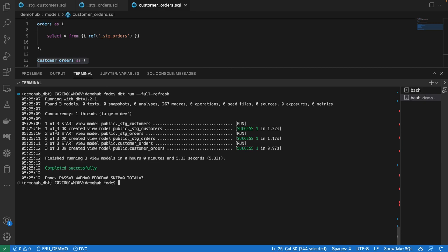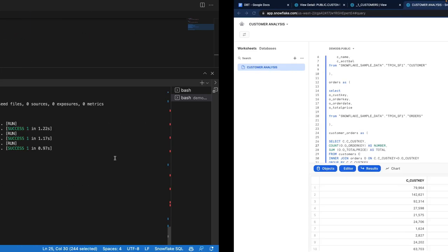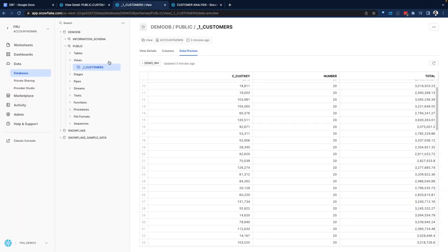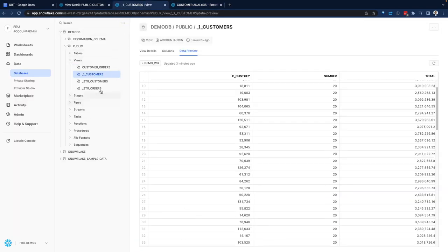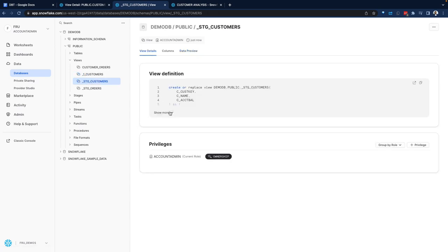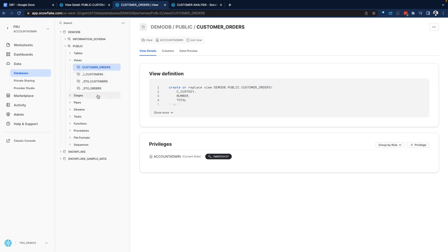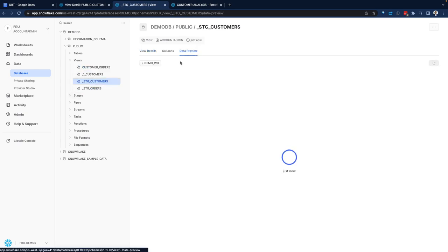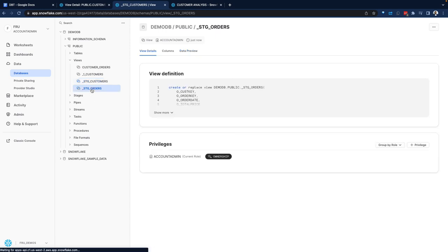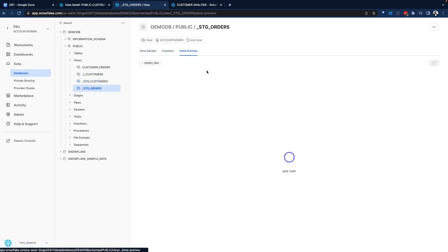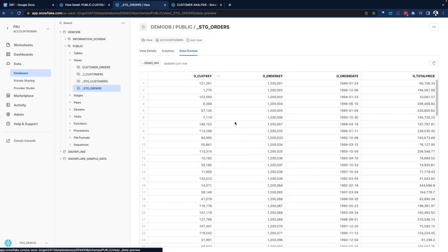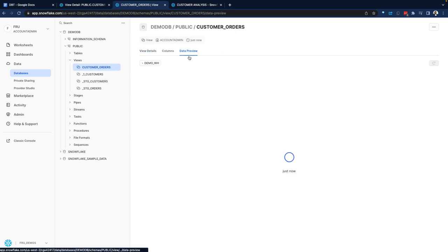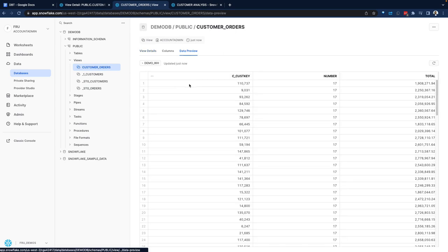Now we have three models that have executed. Those were all successful. If we switch back over to the Snowflake side and refresh our views, we have a view here for customers, orders, and we have our final view for customer orders. If we preview our customers, we see only the customer results. If we preview our orders, we see all of the order results. If we want to look at what the customers were buying or ordering, we see that result.